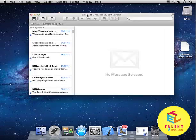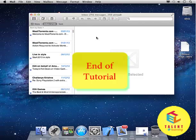So, this was the email application in our Mac. Thank you.